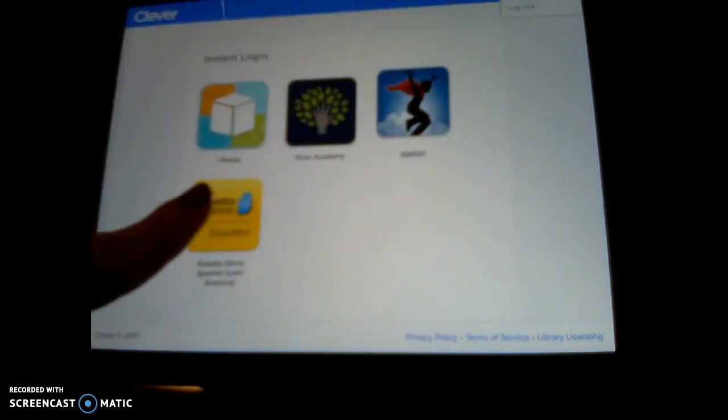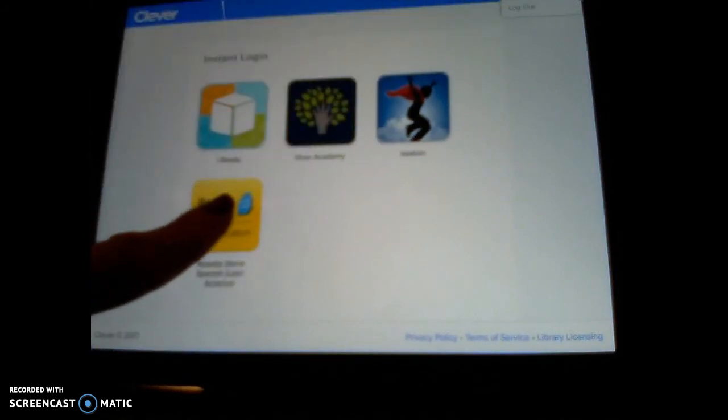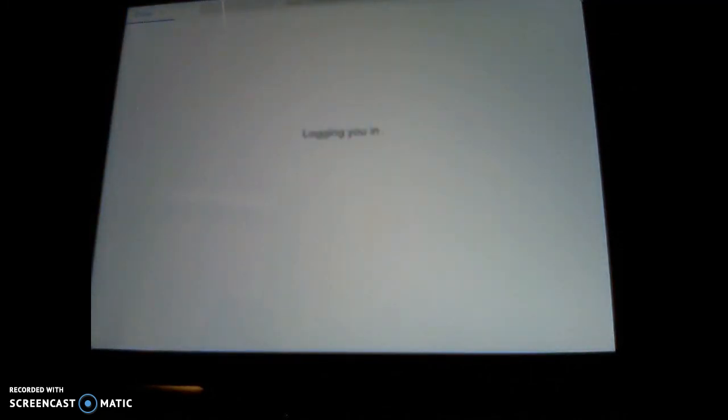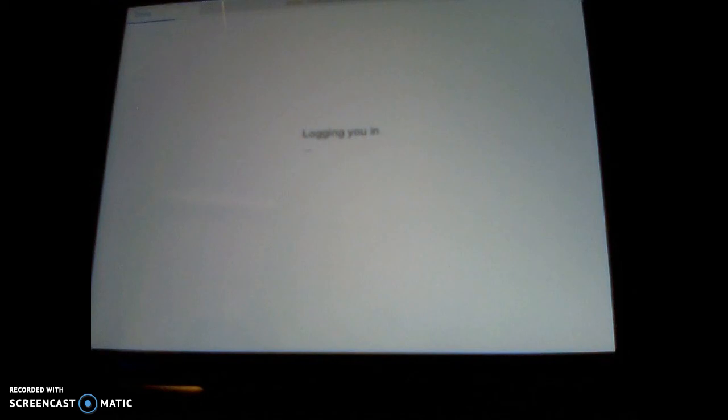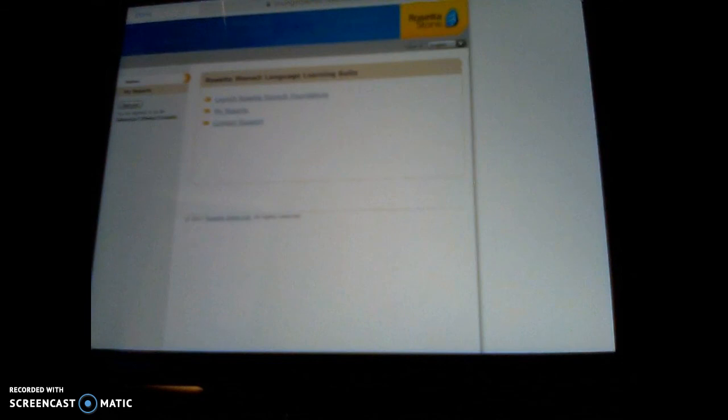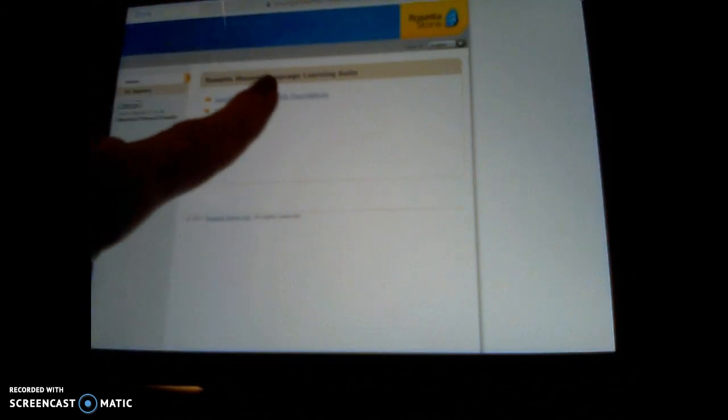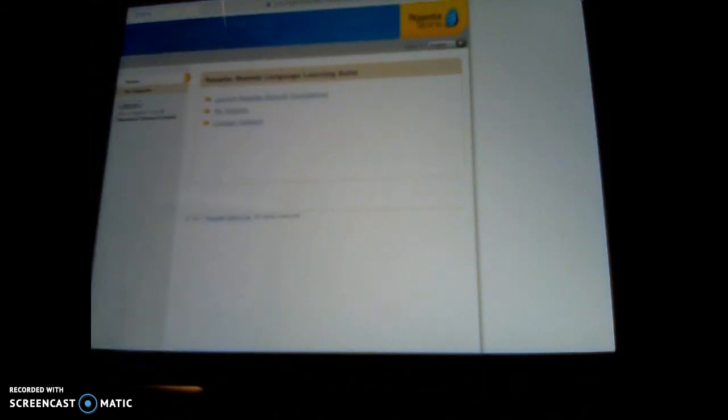If they're using Rosetta Stone, they can just tap on Rosetta Stone and it will show them the same lessons they would see if they were on a computer. This is for any of the apps for your young people that need to log in this way and they're just going to click launch Rosetta Stone. Thank you for your time.